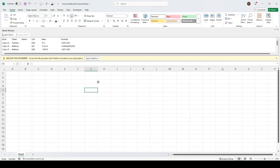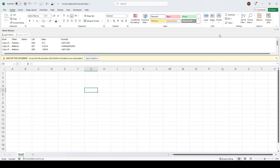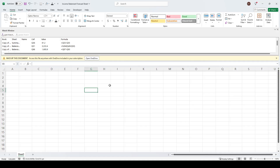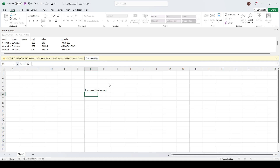Hey guys, thanks for tuning in. In today's video we're going to do a quick income statement forecast from scratch. Let's get straight to it — I have Excel open here, so let's start with an income statement. That's going to be our first step to setting up our forecast.